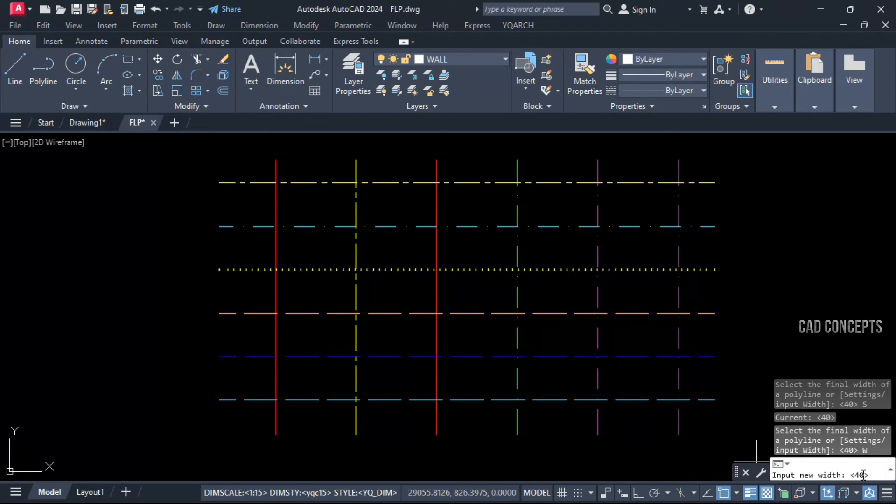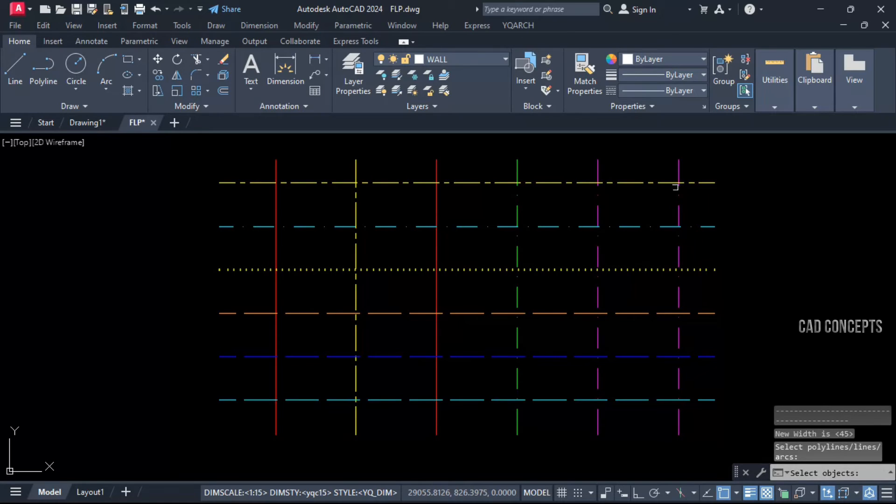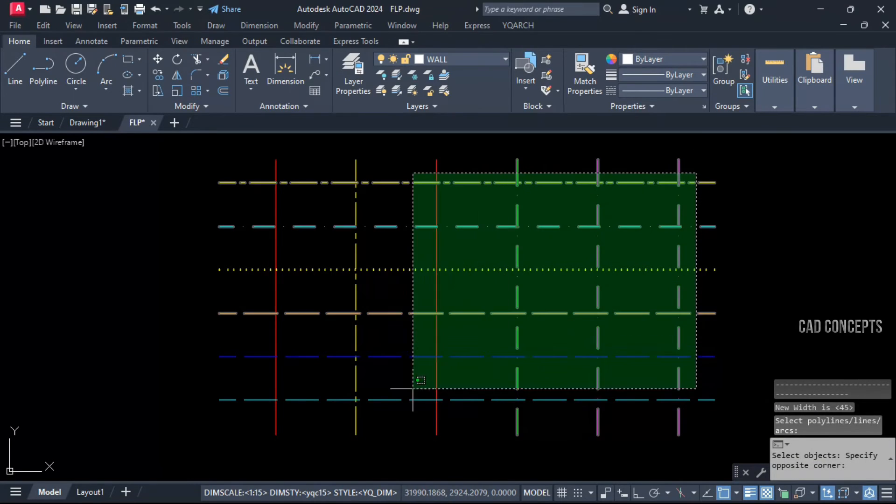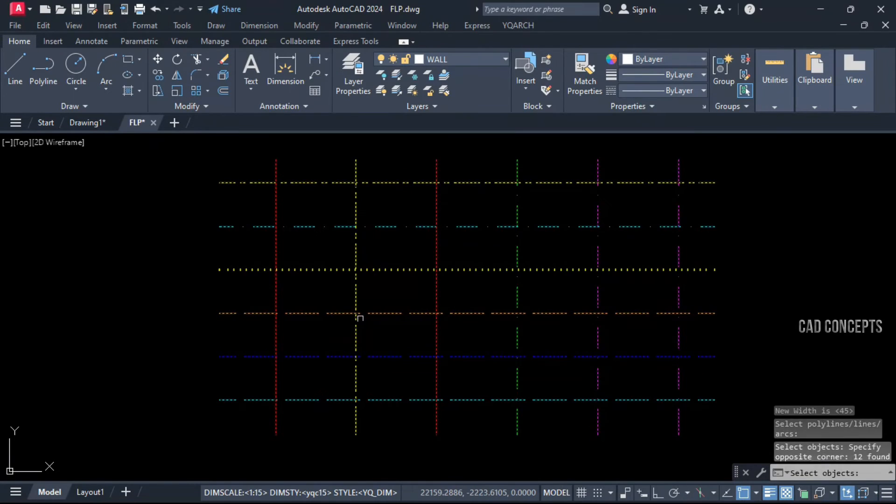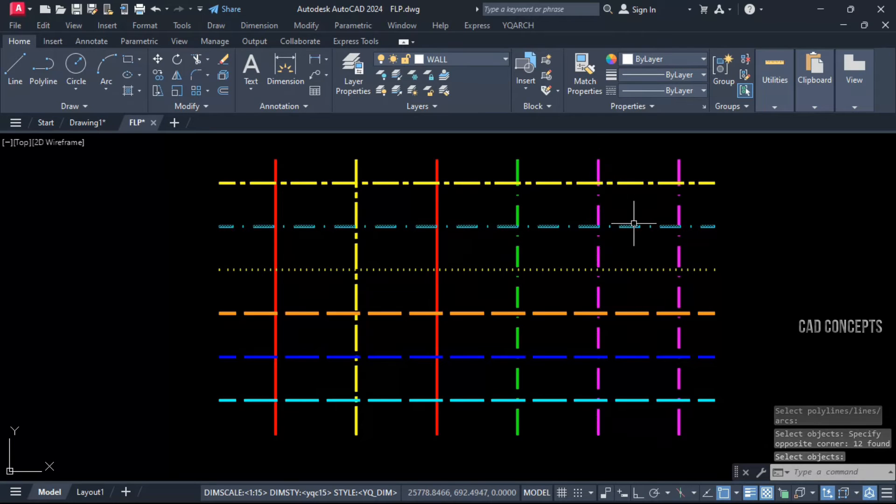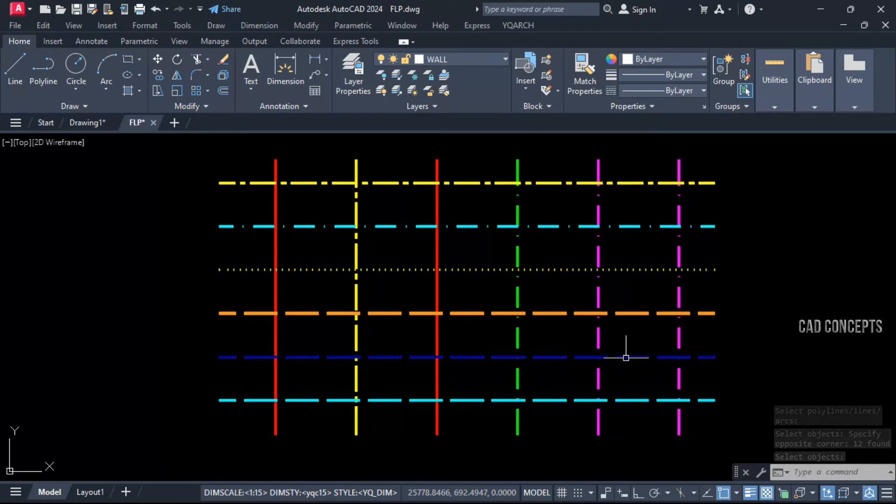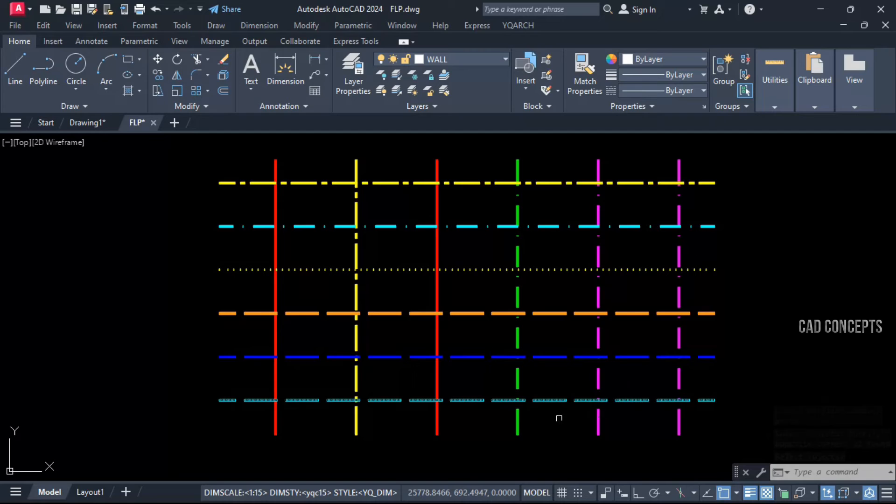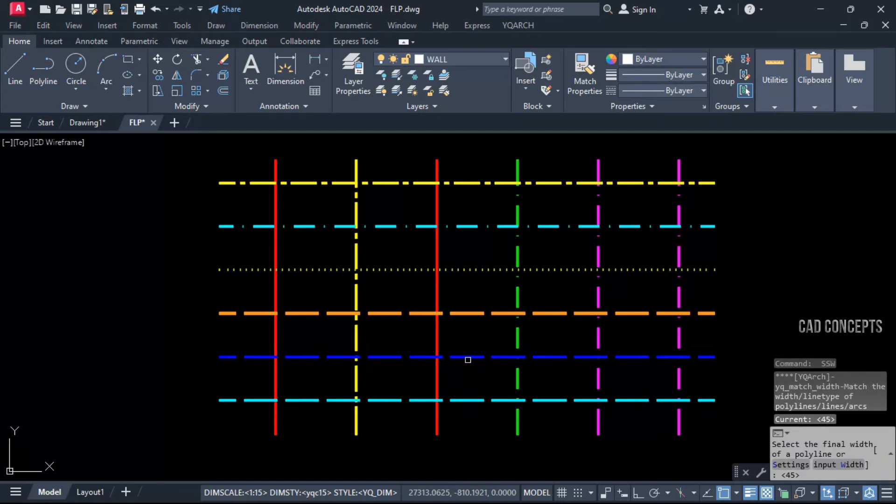Input width. You can provide line type width, let's use 45 units. And just select all and enter. See, without affecting layers, without affecting line types and color, it just changes only line widths directly.